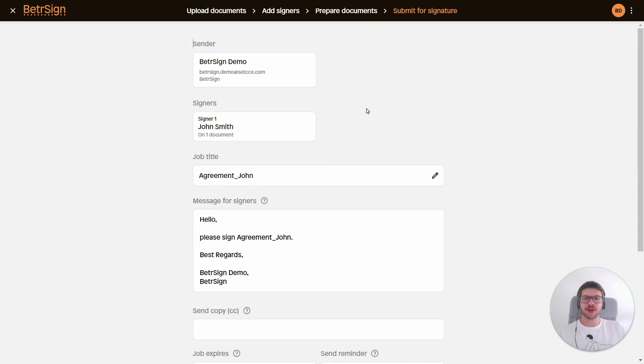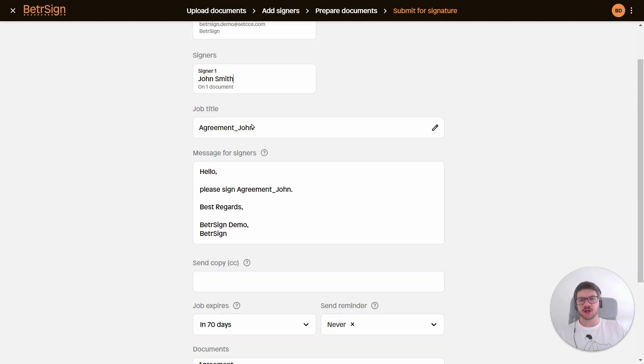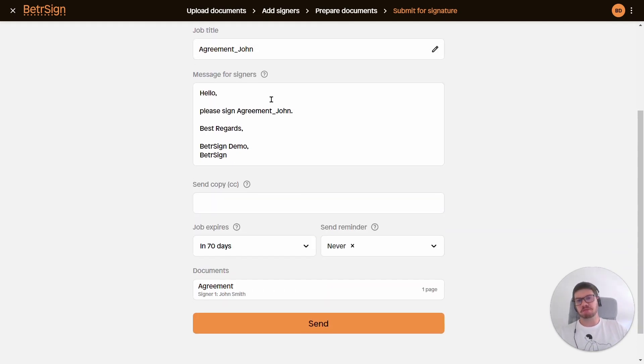Lastly, here we have the final details of our job. We can see who the sender is - BetterSign demo. We see who the signers are, we see the job title - 'Agreement John' - I'm quite satisfied with that.